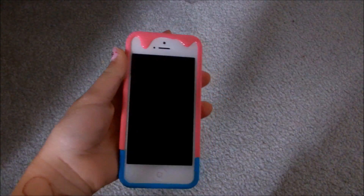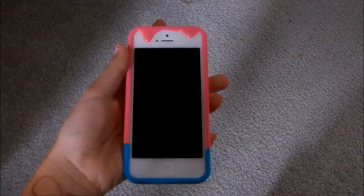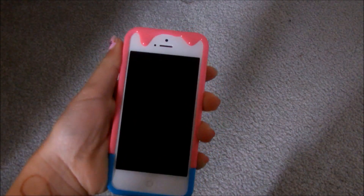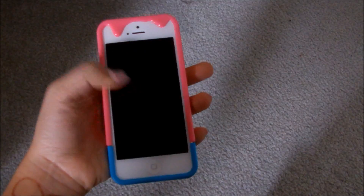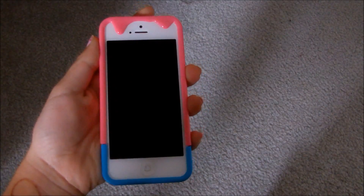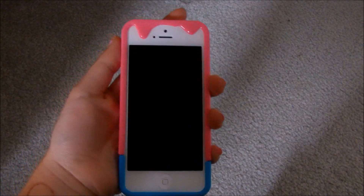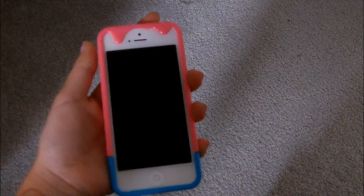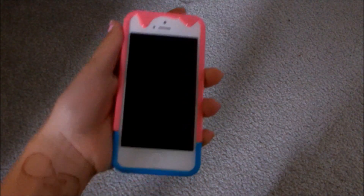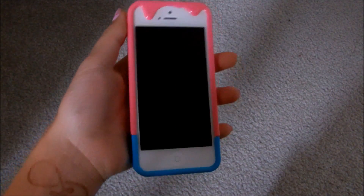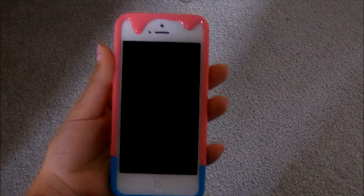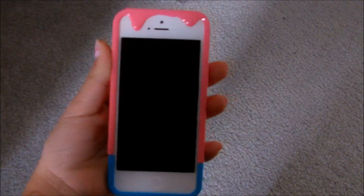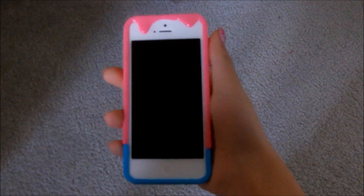Hey guys, it's Lexi. I know it's kind of weird to not be seeing my face, but today I'm doing the highly requested what's on my iPhone video. Some people call it a what's on my iPhone tag, but I'm not really sure because you just show what's on your iPhone. So yeah, let's just get into this video.